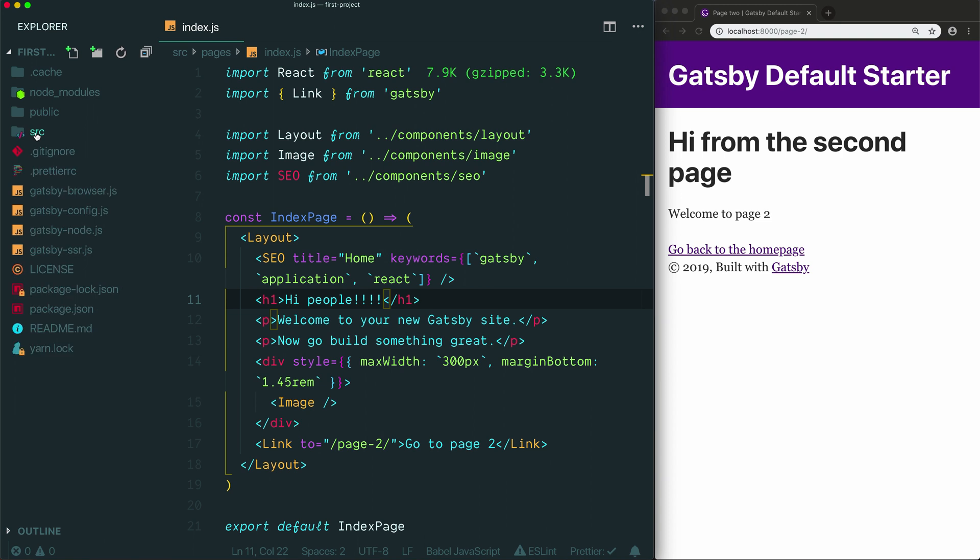That's everything that's included in the Gatsby default starter. Hopefully that gives you a good idea of which files and folders you should edit and where to go when you want to start customizing your project. In the next video we're going to introduce React and how you actually write your HTML in a Gatsby project. Until then, thanks so much for watching and I'll see you in the next video.